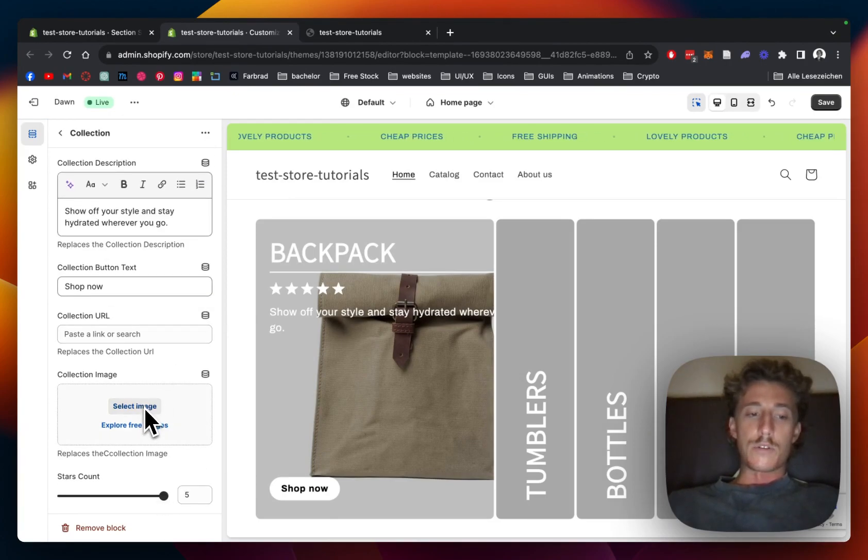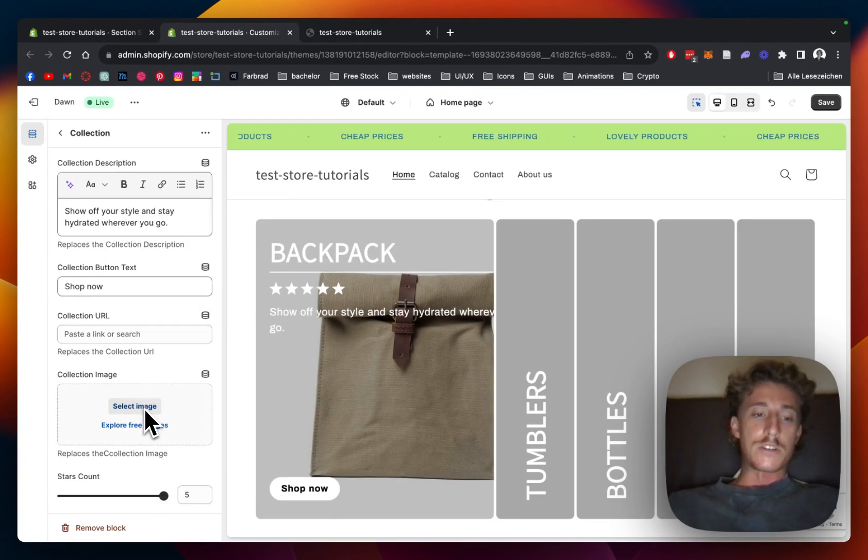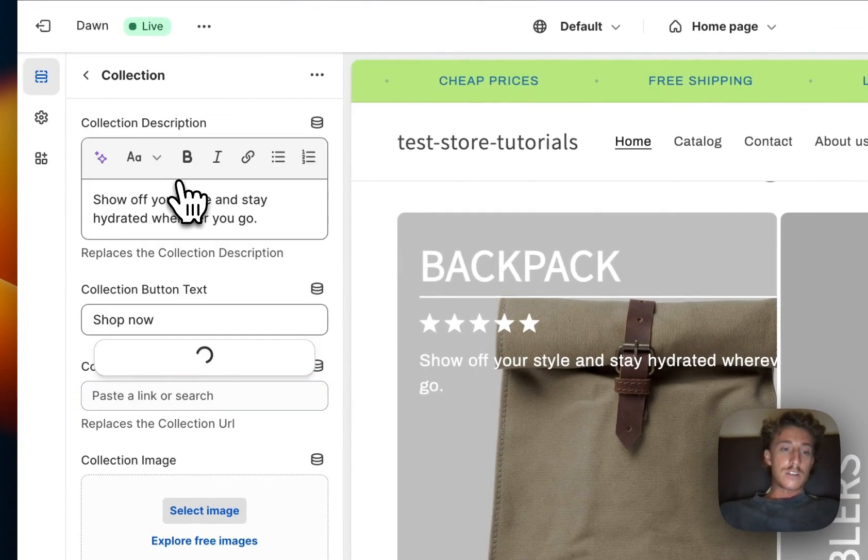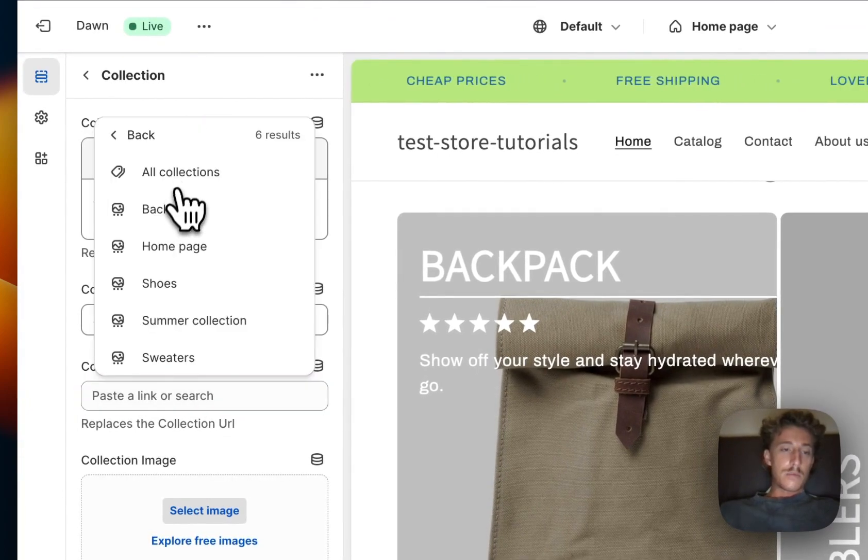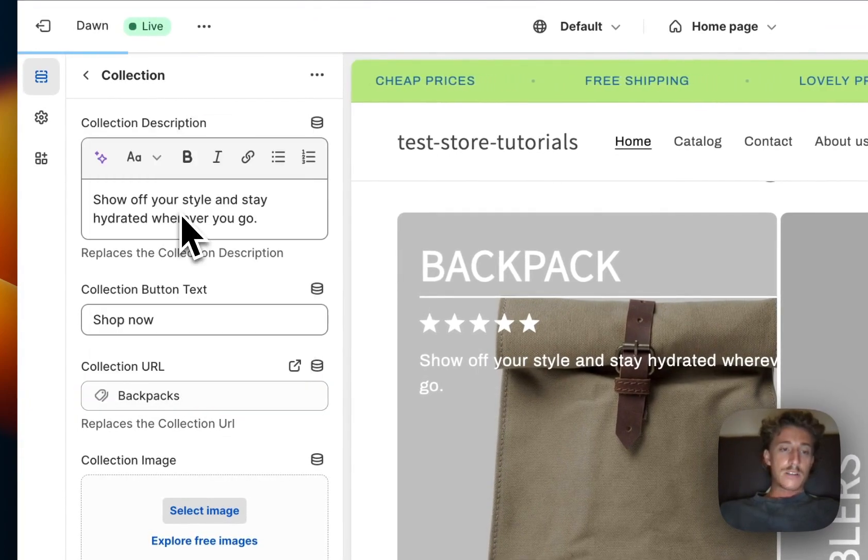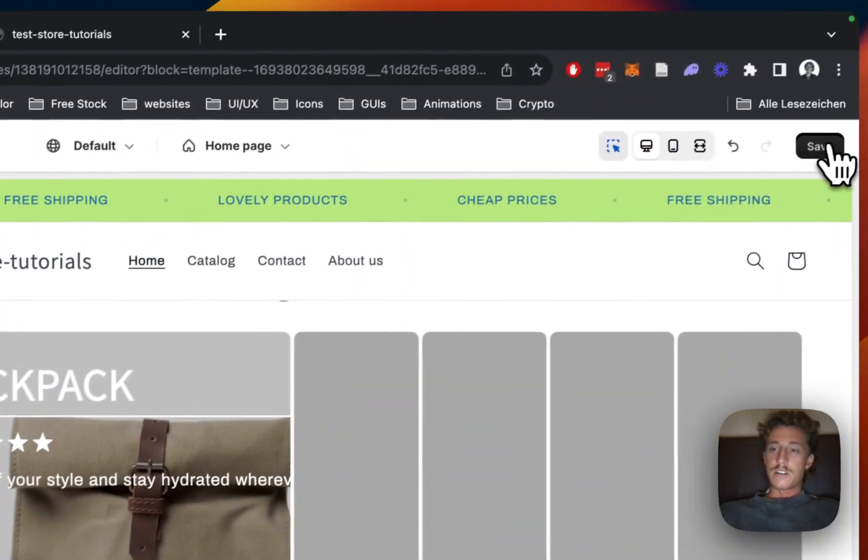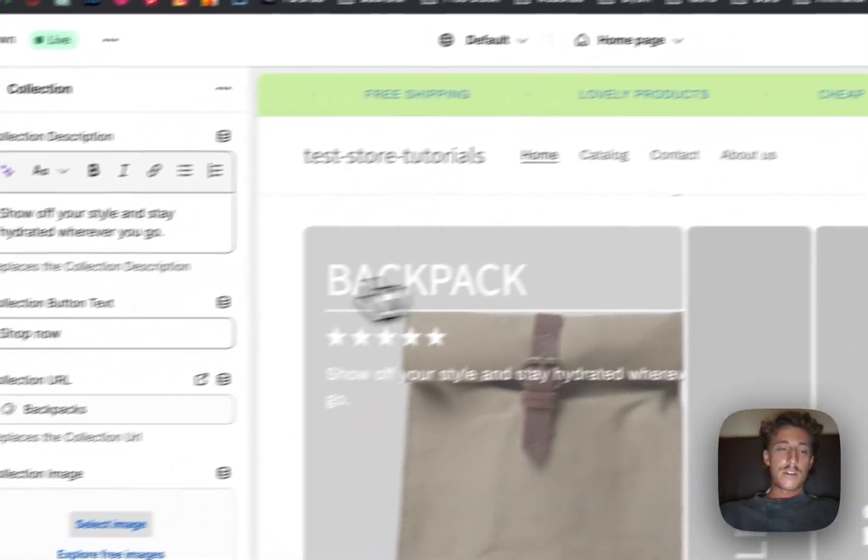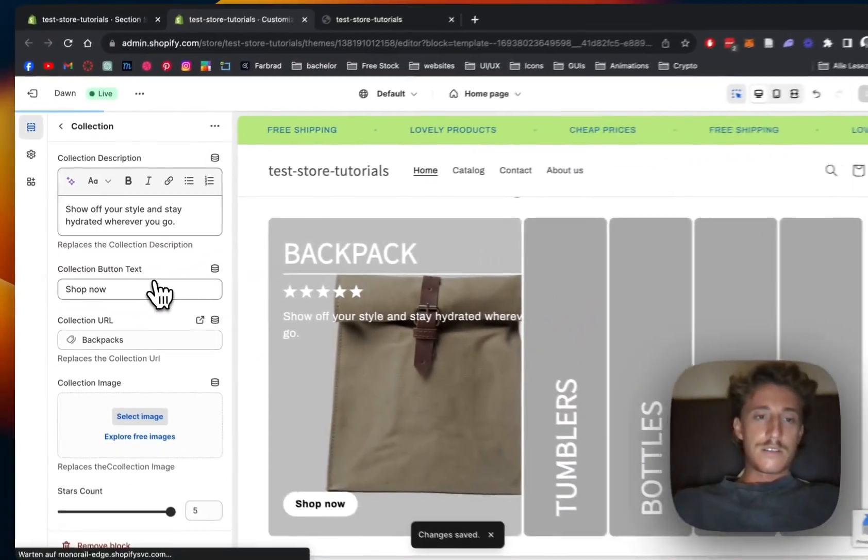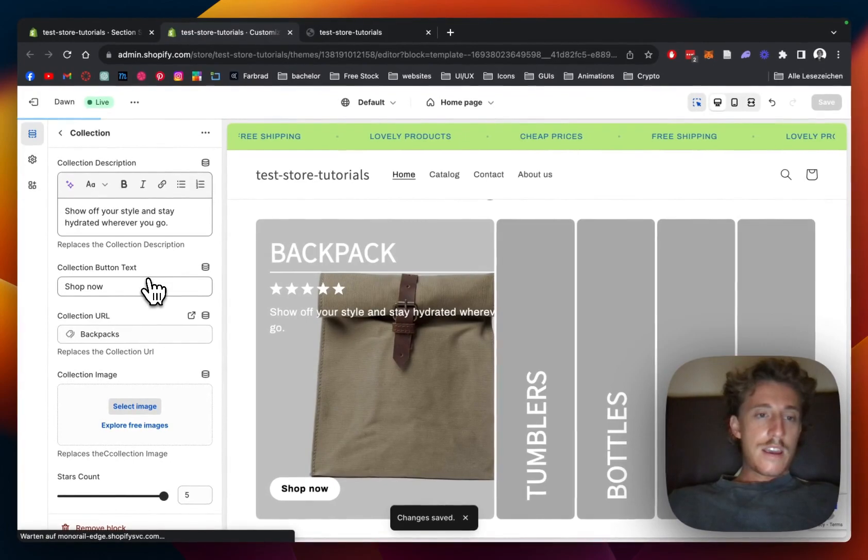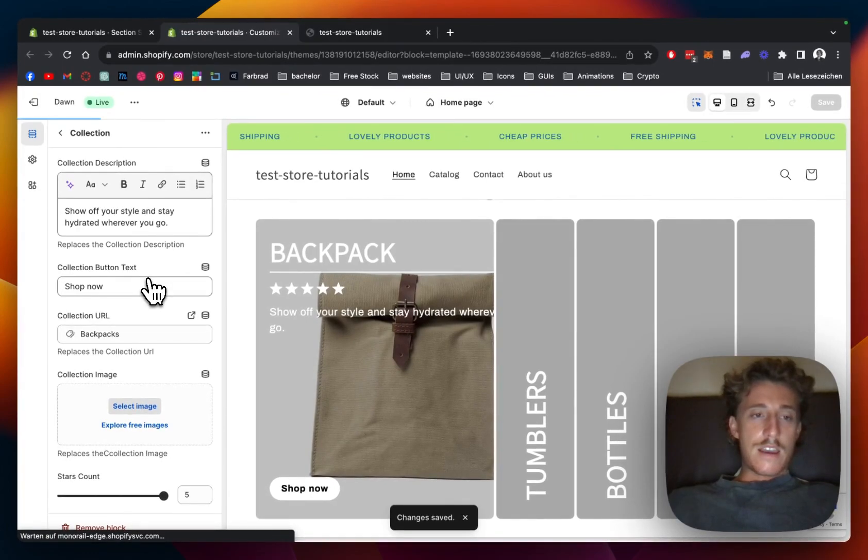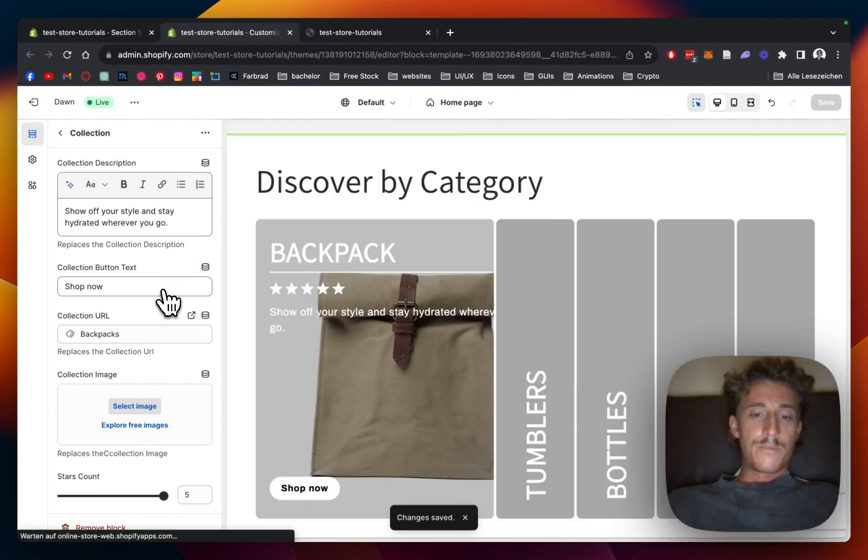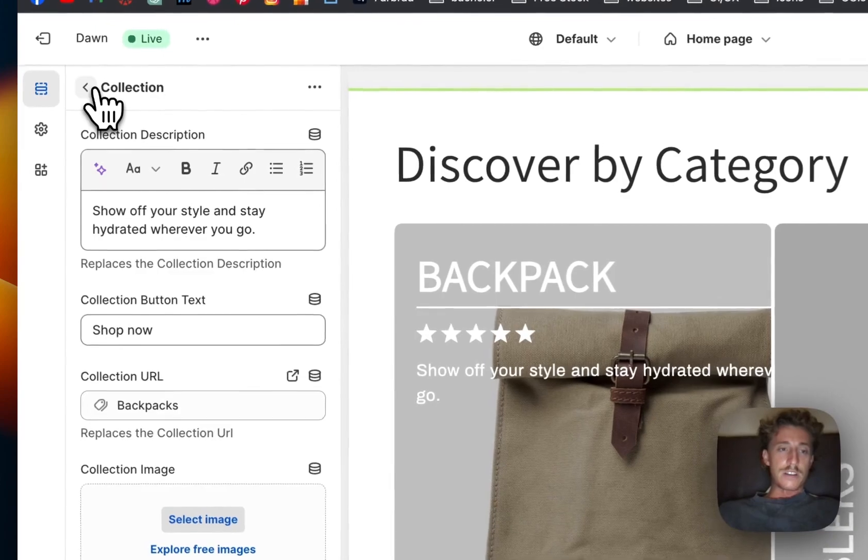Also here we want to put the link in, of course, as well. I'm going to get the backpacks collection up. That's looking nice. I'm going to save it all up, and we're going to give it a little reload as well so we make sure everything is running smoothly.